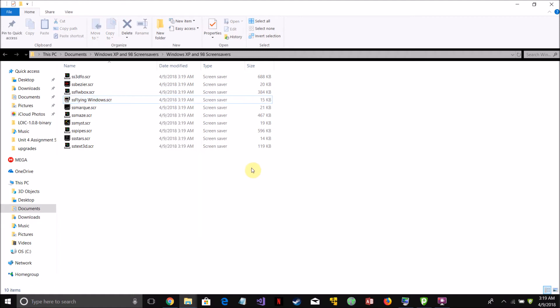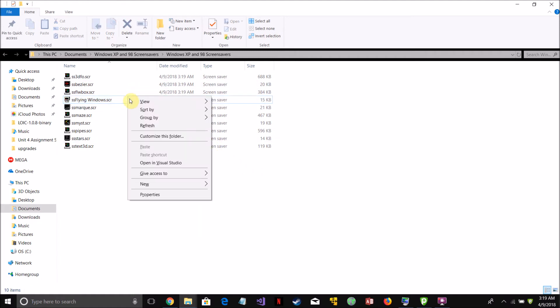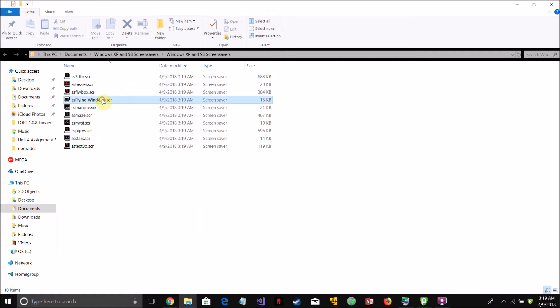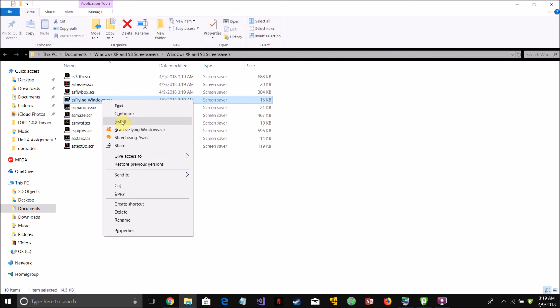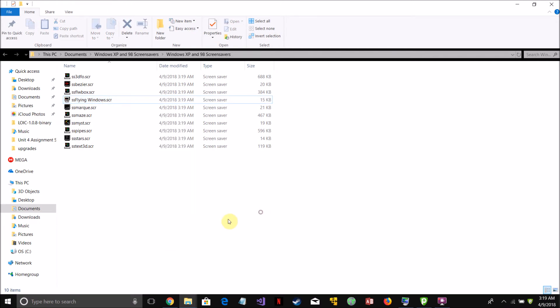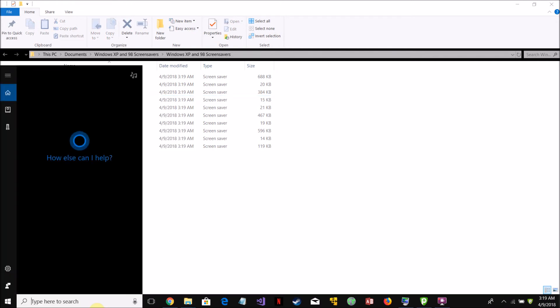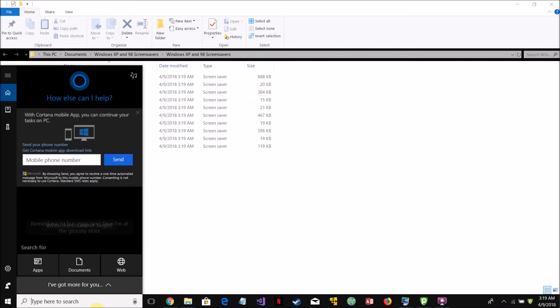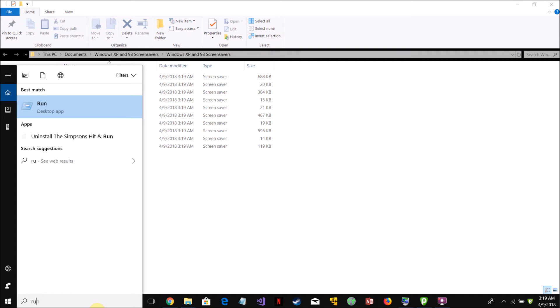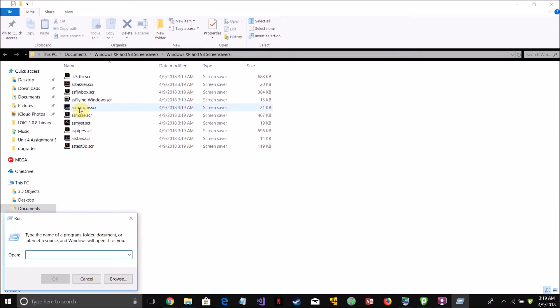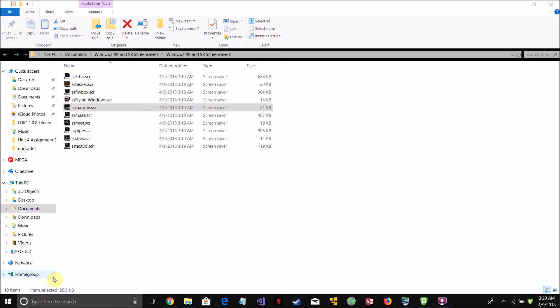If that install option does not appear for some reason, another thing you can do is keep the folder open, go to run. Then in the open section type c:\Windows\system32 like I have here and click OK.